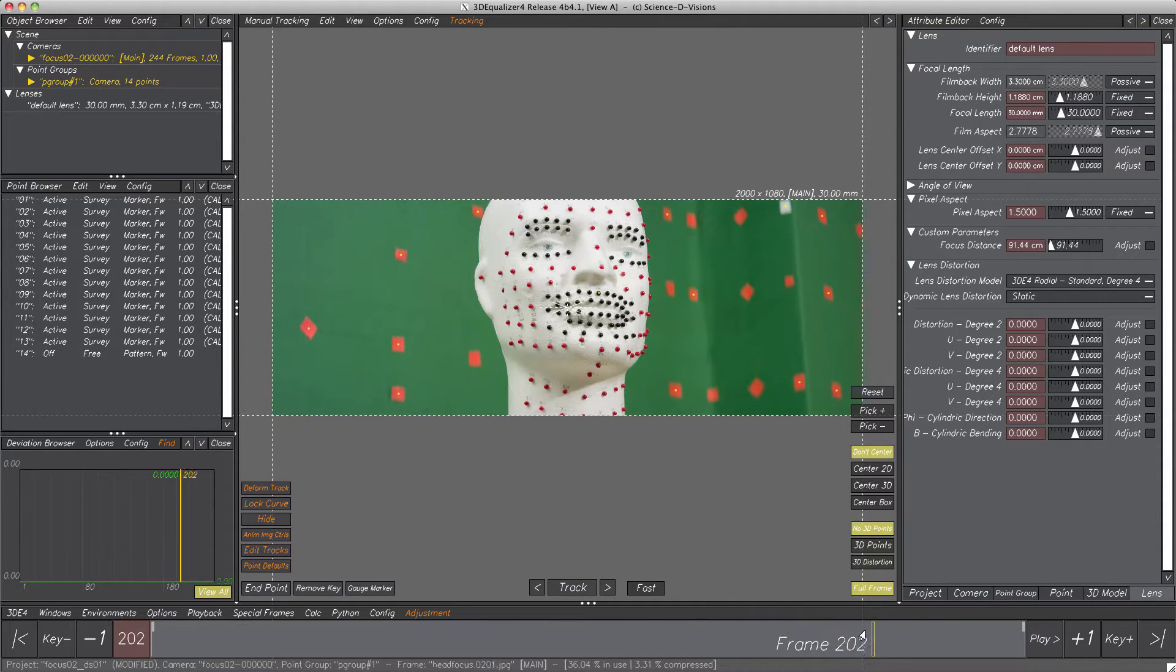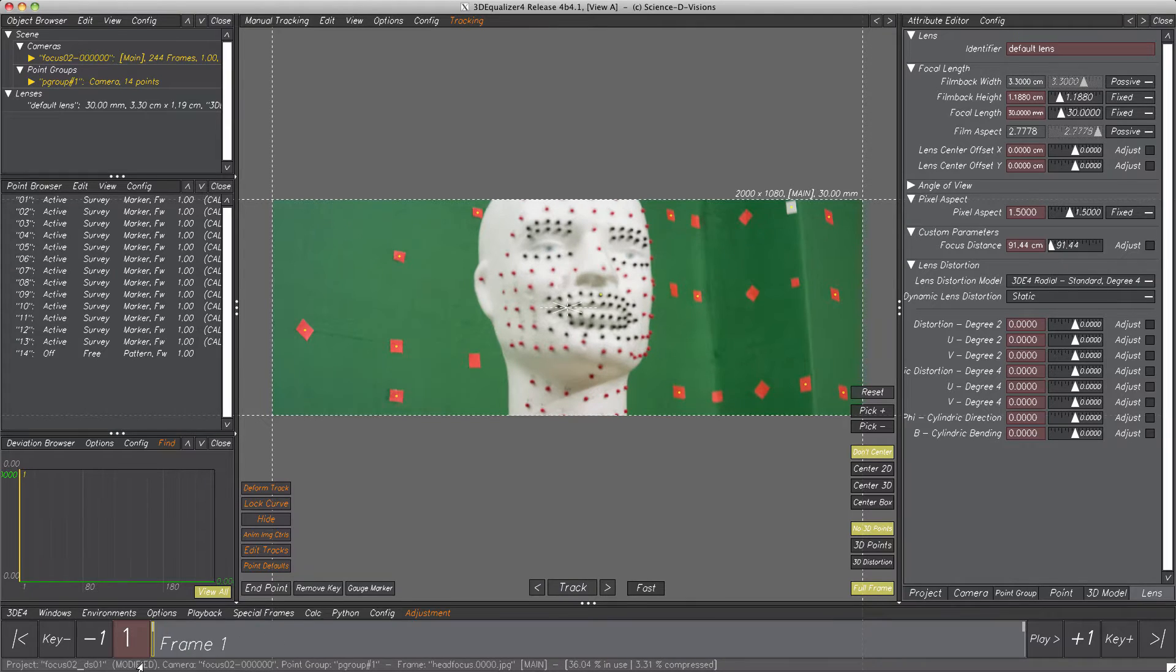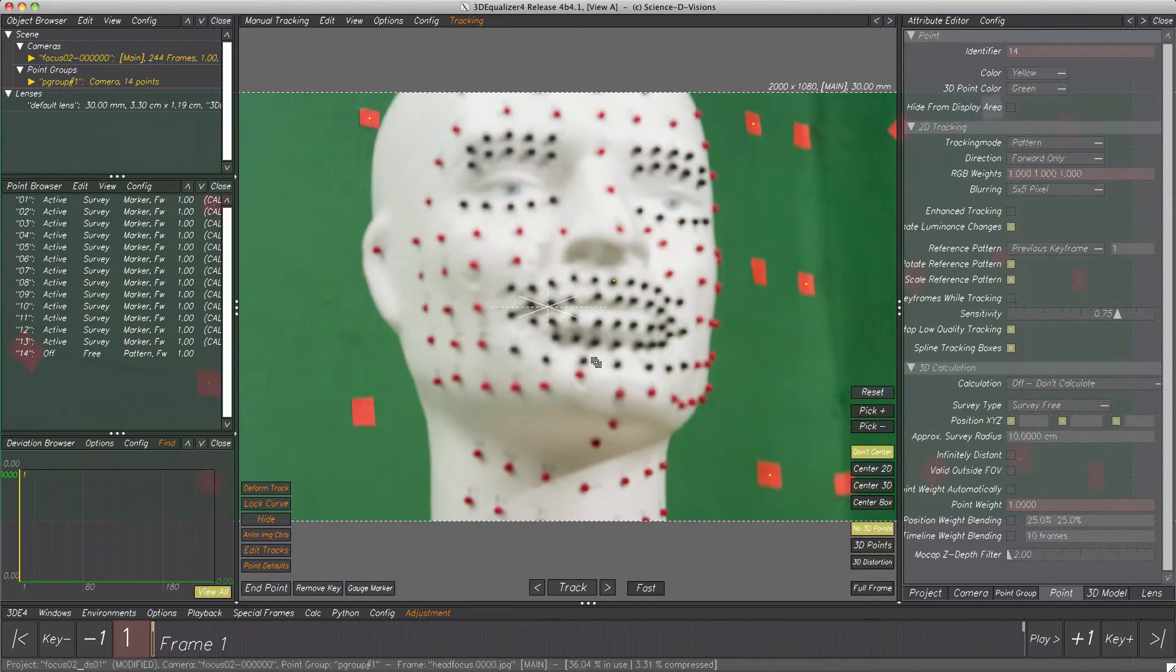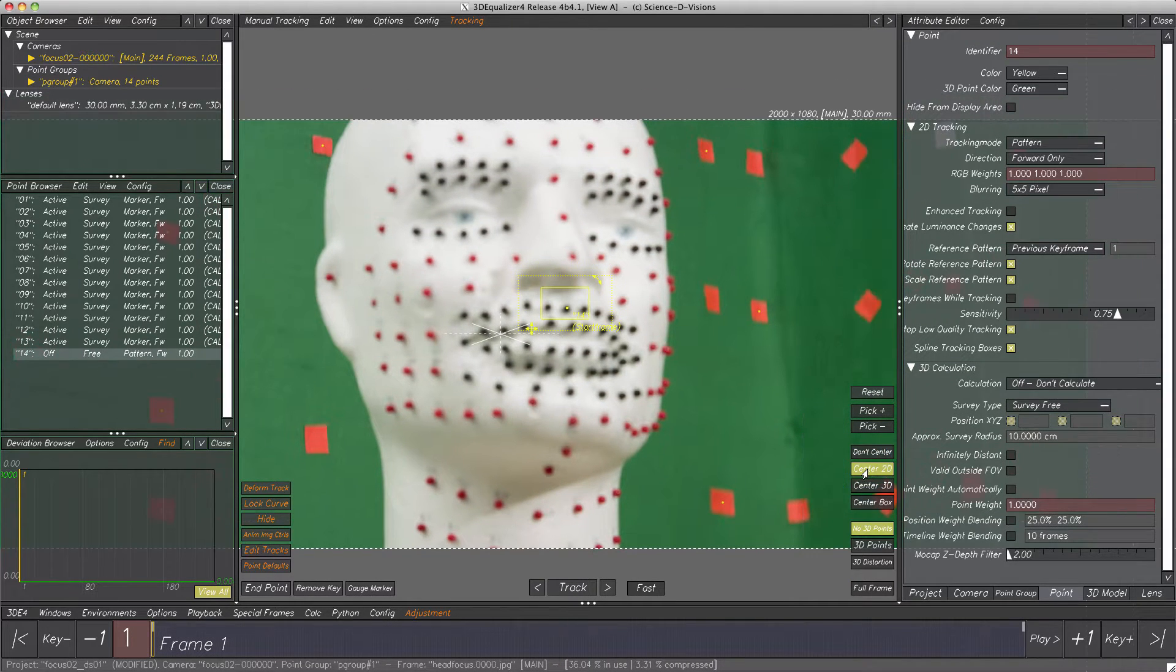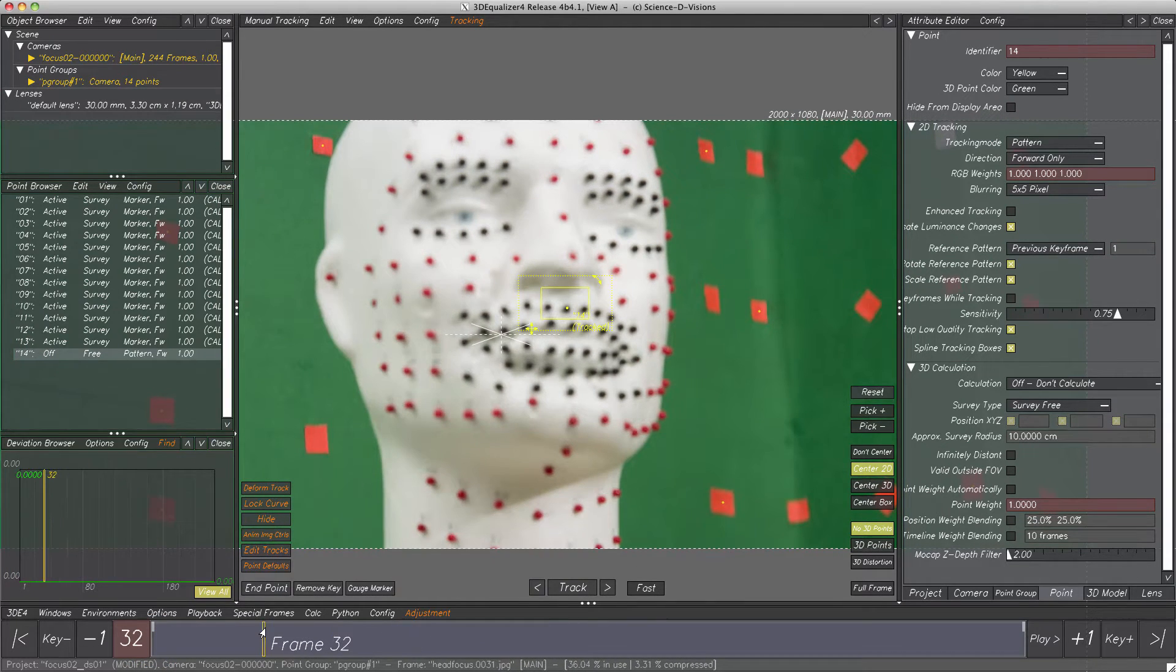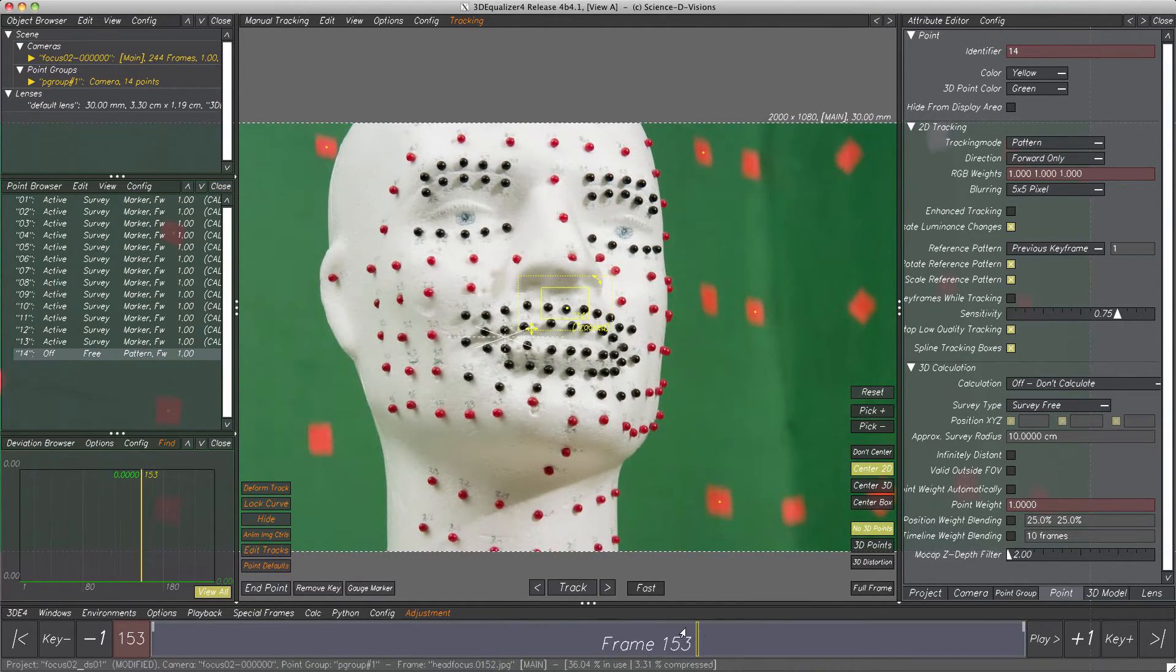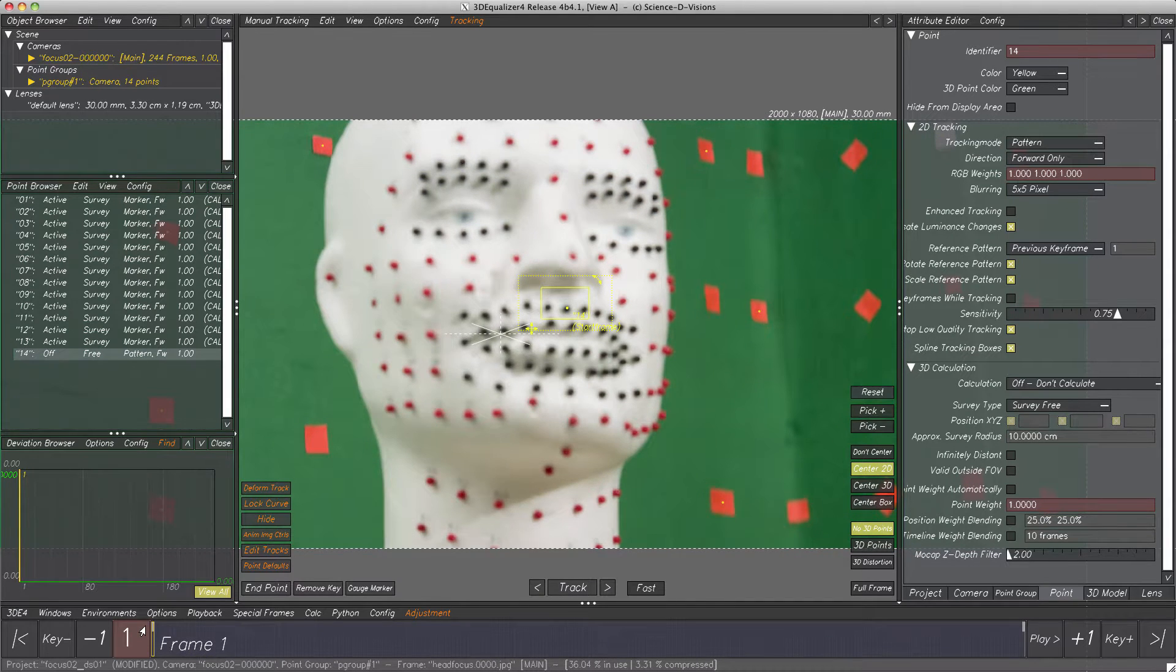We see a focus pull with typical lens breathing effects caused by the anamorphic lens. Having a closer look, we clearly notice the deformations of the head. So we know what to solve, but how do we solve this?